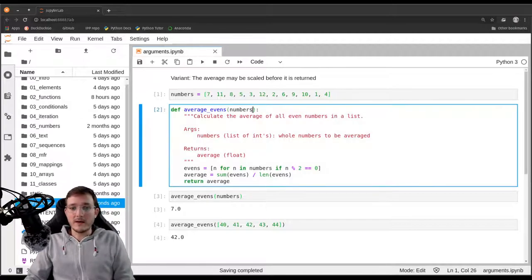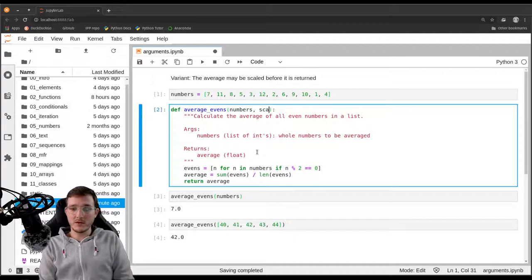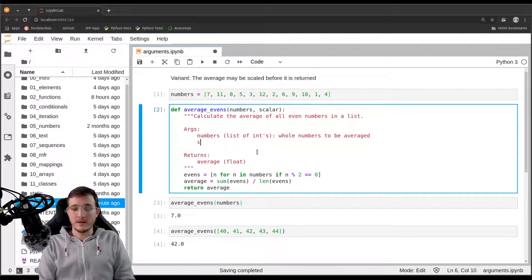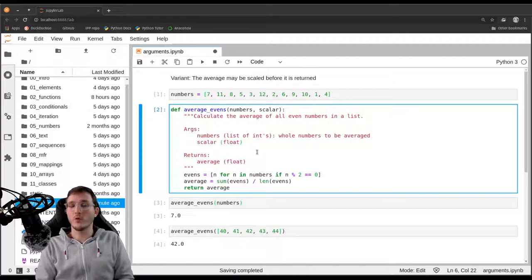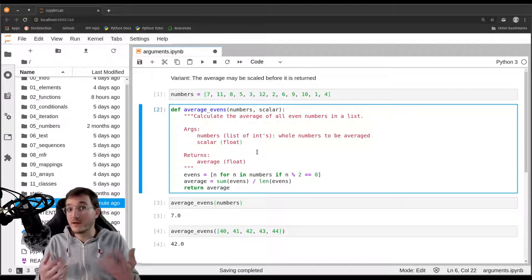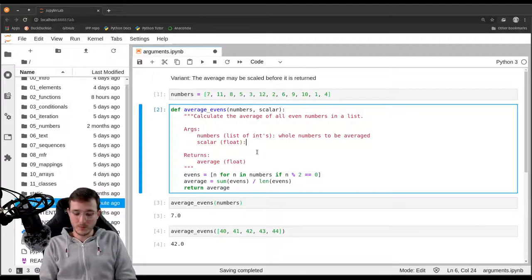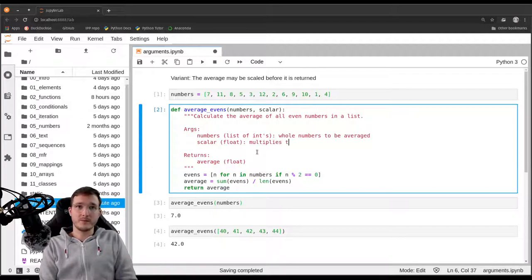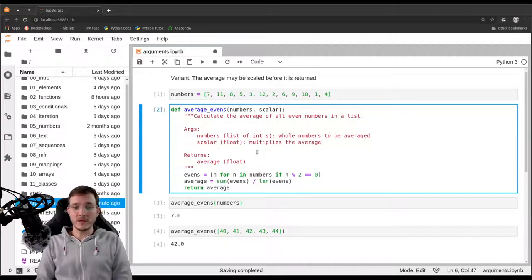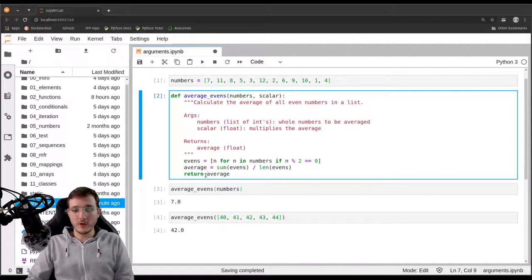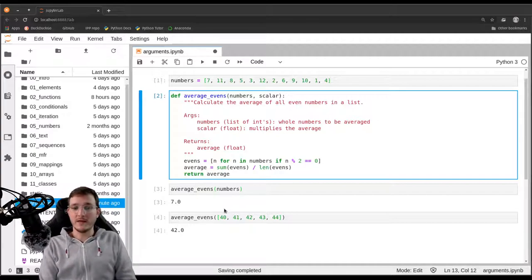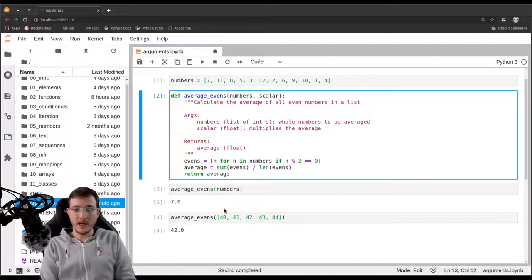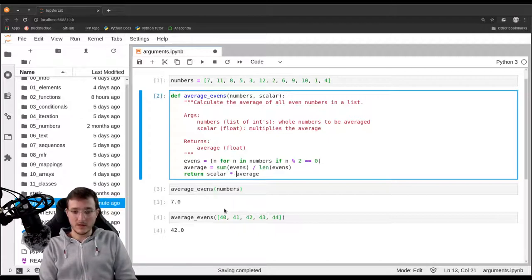What do we want to do? We need to specify a second parameter that allows us to scale the function. Let's add a second parameter here on the parameters list. Let's simply call it scalar. The scalar is going to be a float or an integer. Now let's go into the code here. All we have to do is in the last line where it says return average, we will simply add the scalar and say scalar times average.